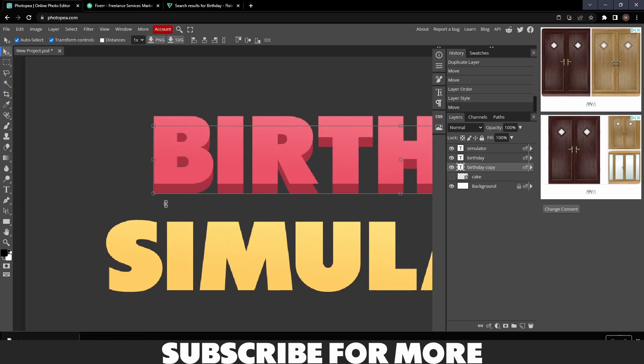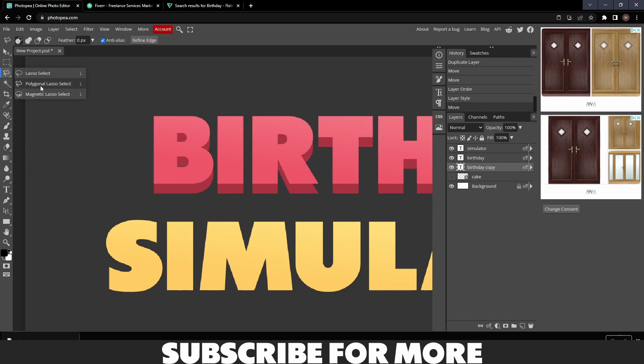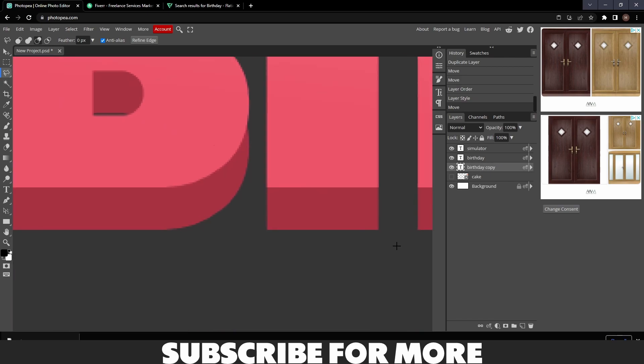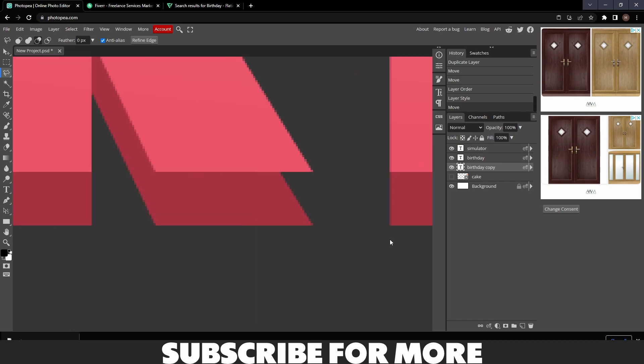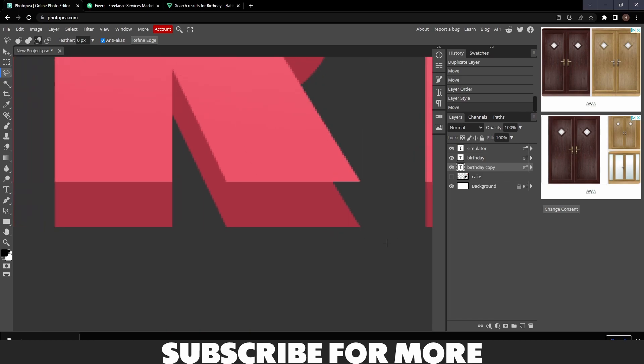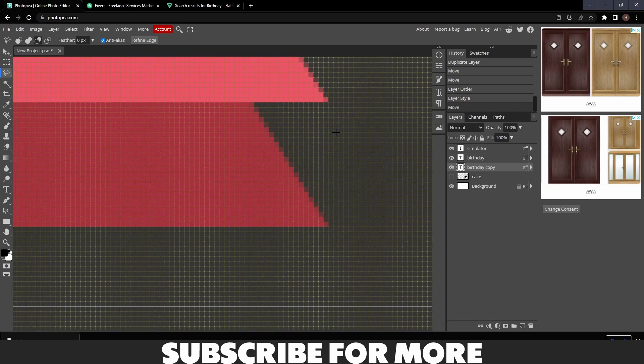Now what you want to do is right-click this and click Polygonal Lasso Select. Make sure you have the Copy layer selected, and then you just want to join all the gaps. I'm going to speed this up.